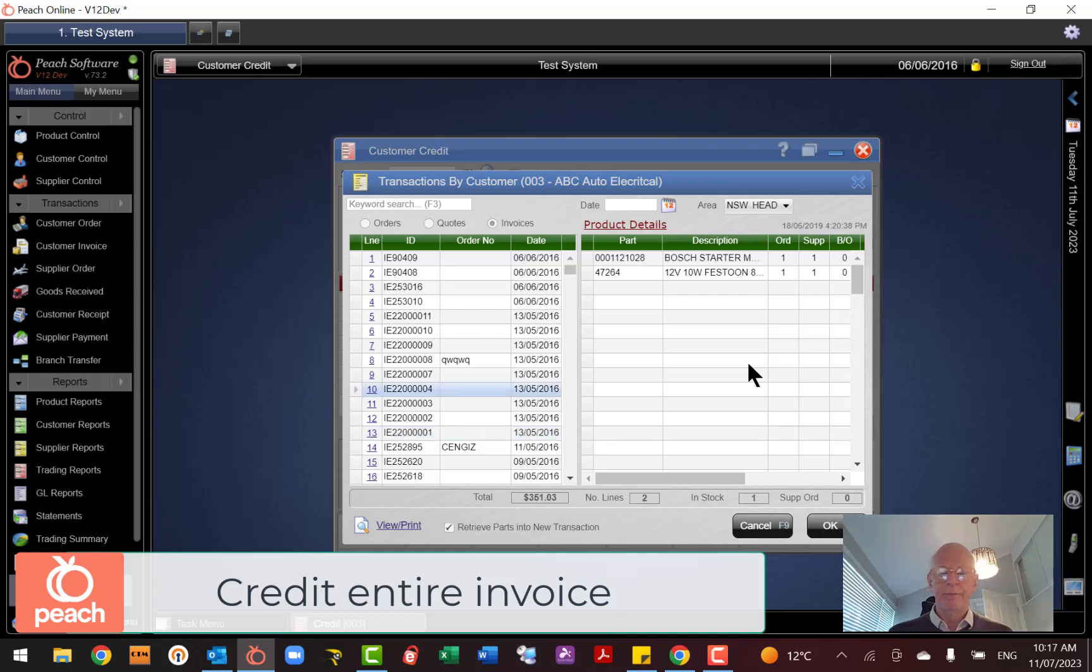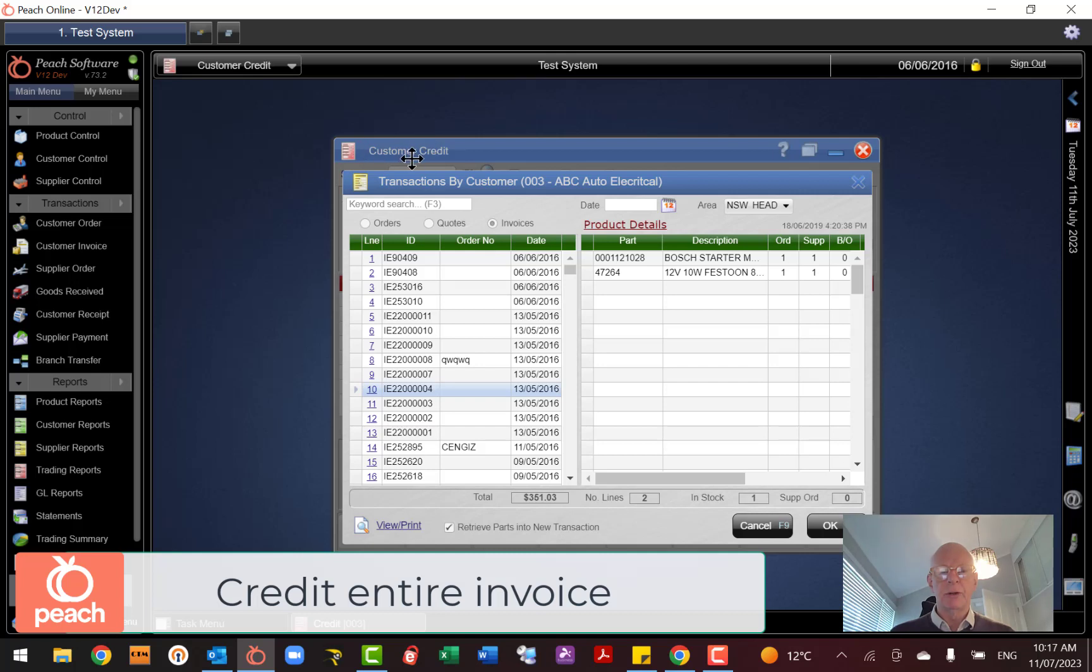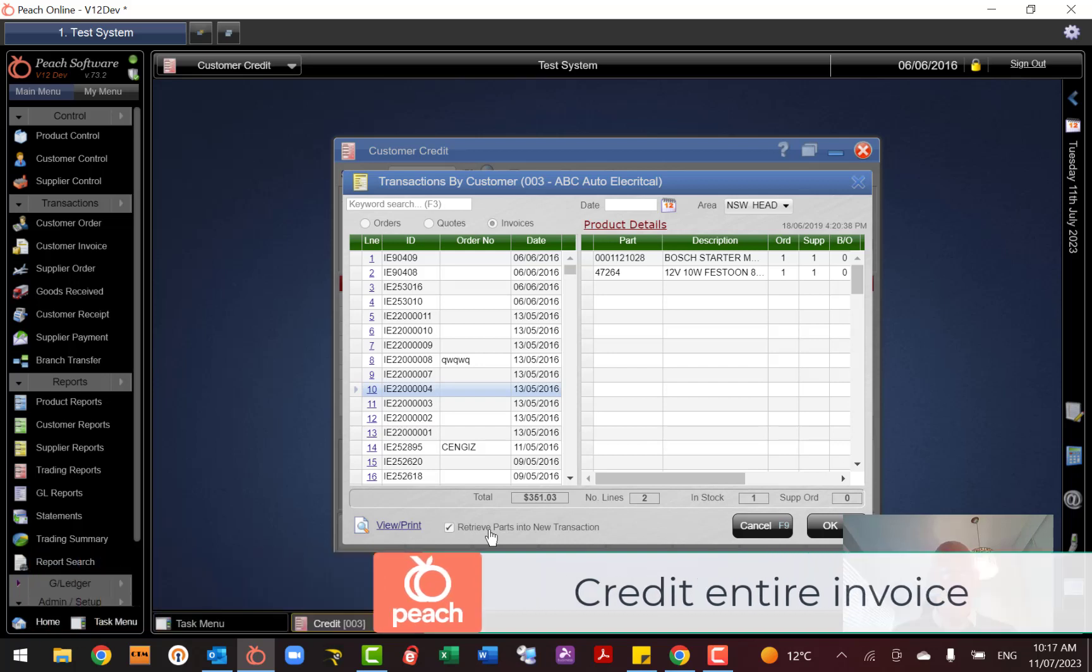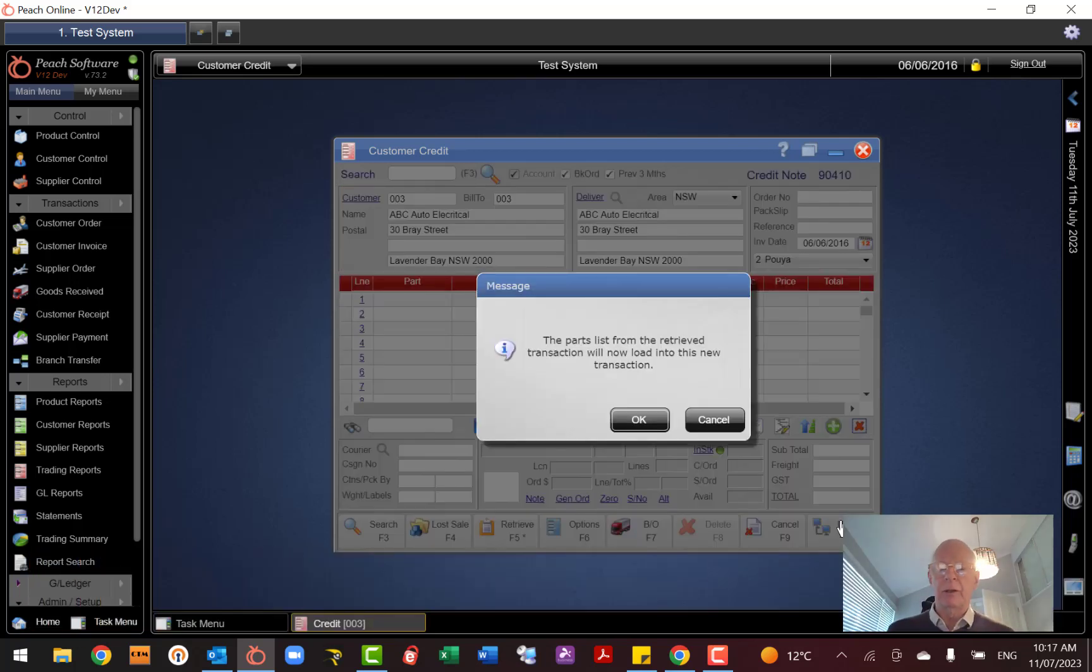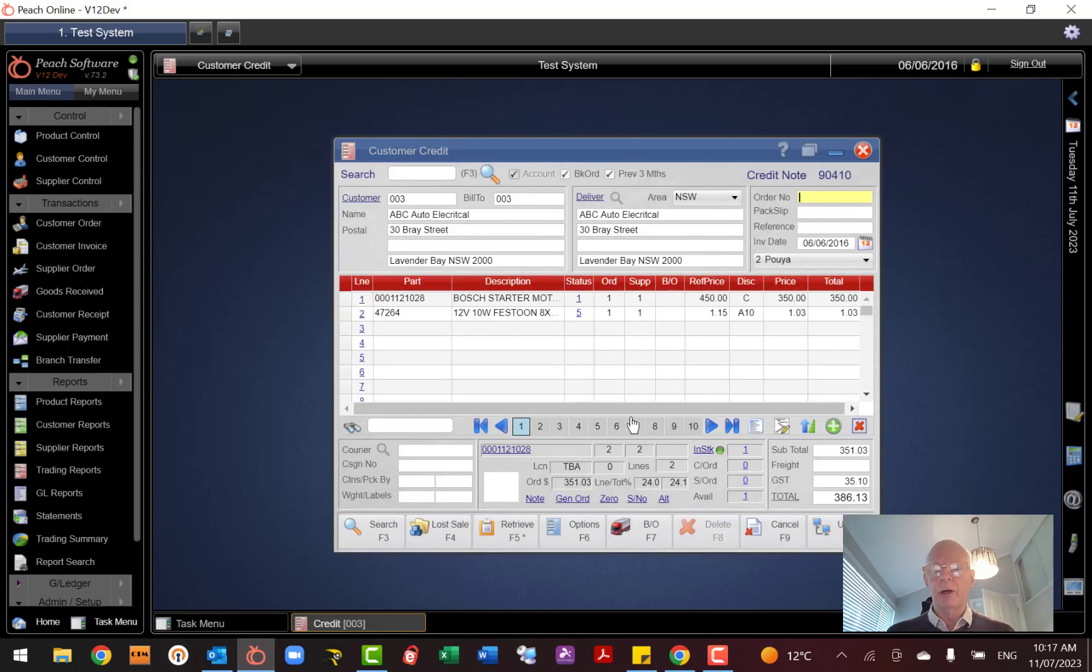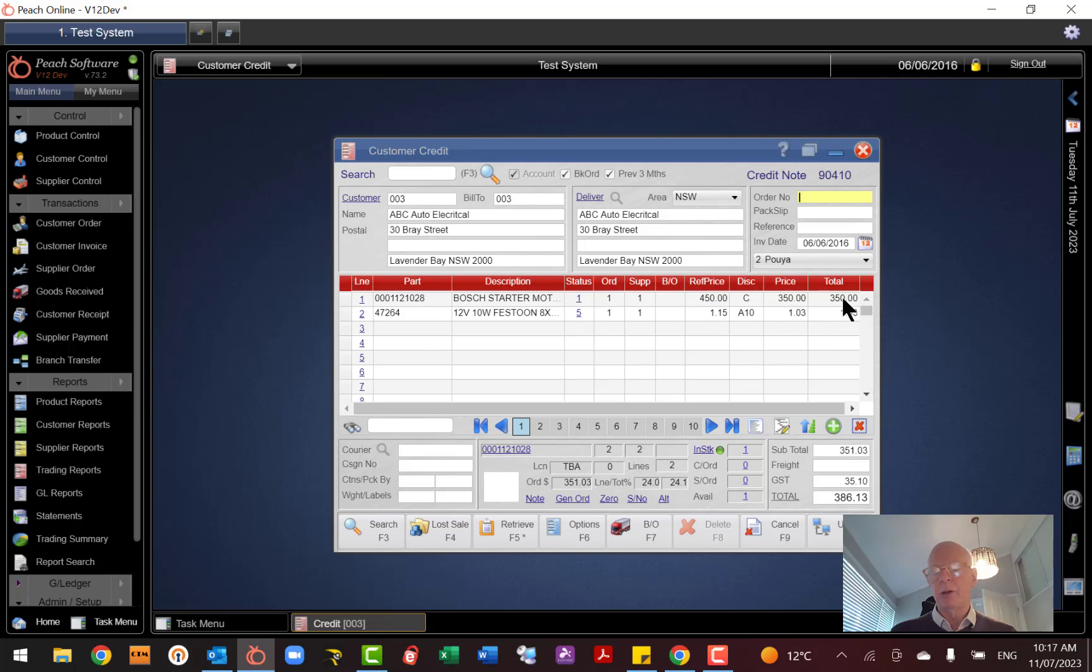There's one there. And this time, because it was an invoice, Retrieve Parts in the new transaction is already ticked because it knows that you're in the credit note screen, so it wants to do a credit. So what it's going to do is retrieve the lines of this prior invoice into the credit note. So go okay, and it tells you it's now loaded the lines, and it should have loaded the lines with the correct quantity and the correct pricing according to the original invoice.